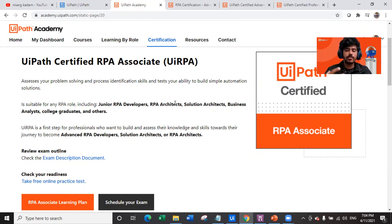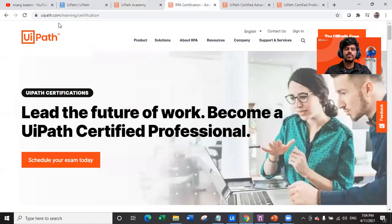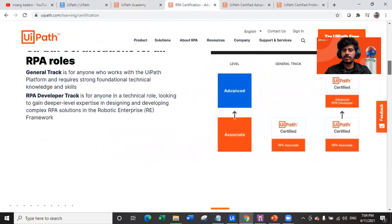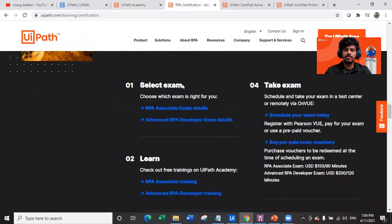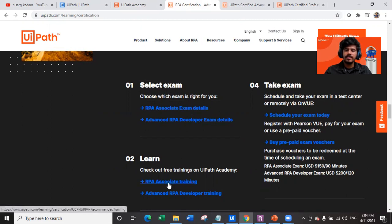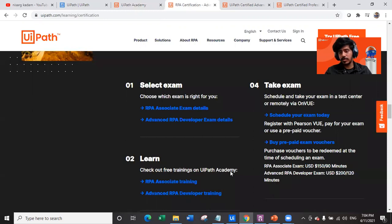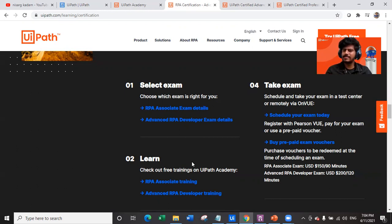So this is an entry-level certification for many job roles. Now let's navigate to uipath.com/learning/certification. If you want to complete this certification, you can select the exam and choose which exam is right for you. There is also an option to check out free training on UiPath Academy — so to prepare for the RPA Associate exam, you don't have to attend paid classes; you can complete it free of cost from academy.uipath.com.